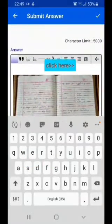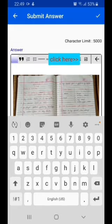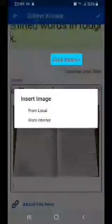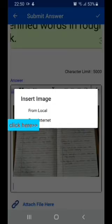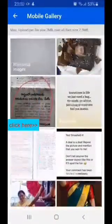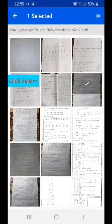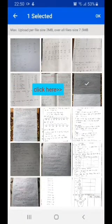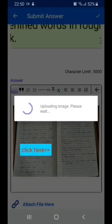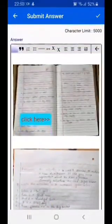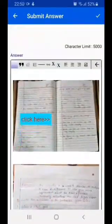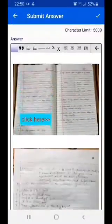If you want to add one more image, click on the image icon again, select from local, and select the second image — the second page of the homework or assignment which you have saved in your mobile — and click OK. You can add as many images as you want by repeating the same process.